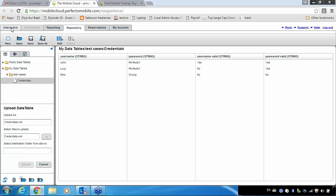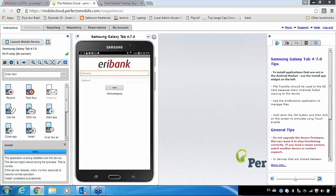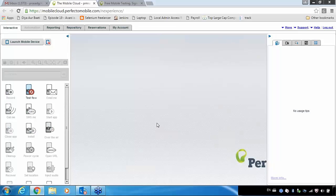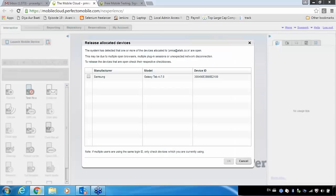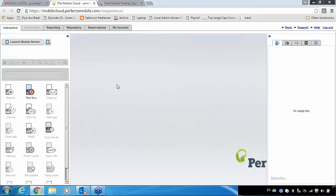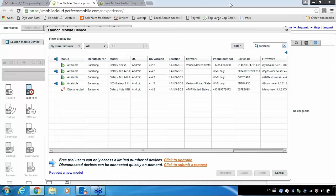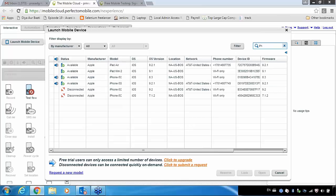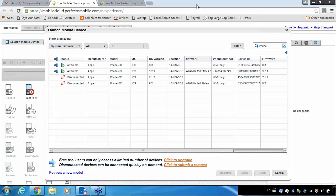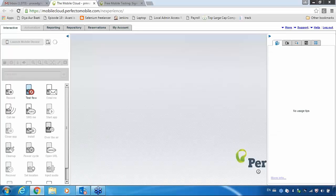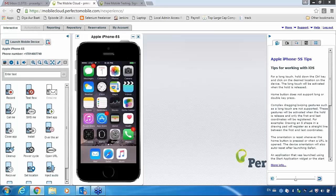One more thing I wanted to tell you: now the same process — whatever we discussed here completely — applies to your iPhone as well. You can launch your mobile device and work with iPhones this time. Here you can see all the different iPhones available for your testing: iPhone 5c, iPhone 5s — whichever you want, you can select the device and open it. Working with that device is the same process as whatever you did with Android. The only difference is you are working with iPhone — other than that, absolutely the same.